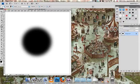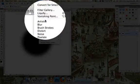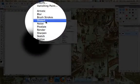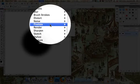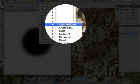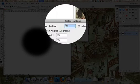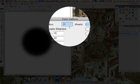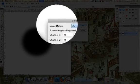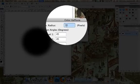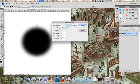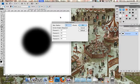Then go to Filter, Pixelate, Color Halftone. Now you can set the max radius however you want. The bigger the number, the larger the circles are that form the halftone effect.